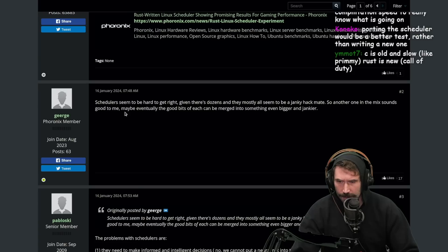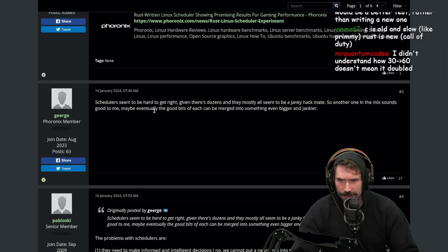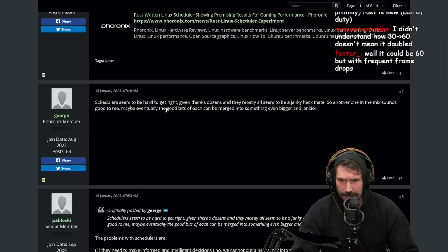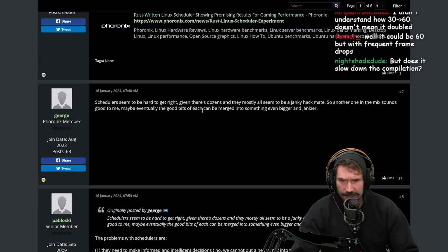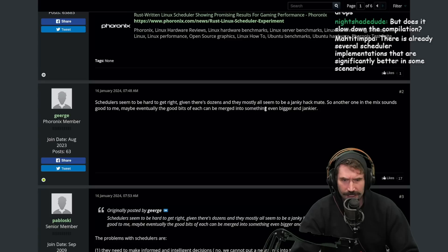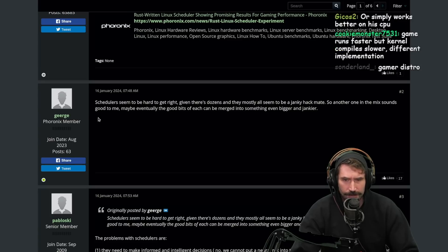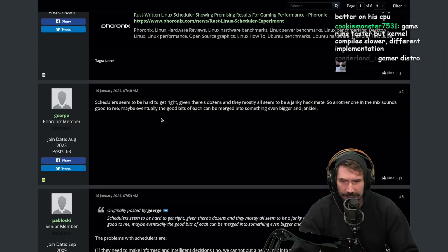30 to 60 doesn't mean it doubled. Fair. Is it fair? I don't know if that's fair. I'm not sure I'd have to think about that. I'm not sure what it says. It could just be purely a different scheduler altogether. Maybe it breaks things up faster or does things in a different ordering or a different way that allows for a game as simple as Terraria to be able to run. Bro got math rocked. Well I don't know. I'd have to look at it. I don't see. Oh 57 comments. Yeah let's see the comments. All right. All right scheduler seems to be hard to get right given there's dozens and almost they all seem to be janky hackmade so another one in the mix sounds good to me.